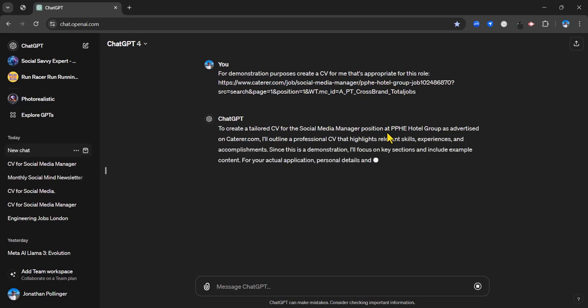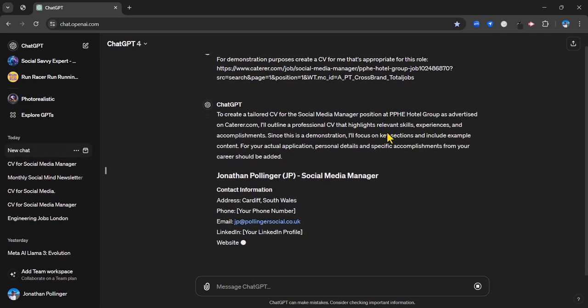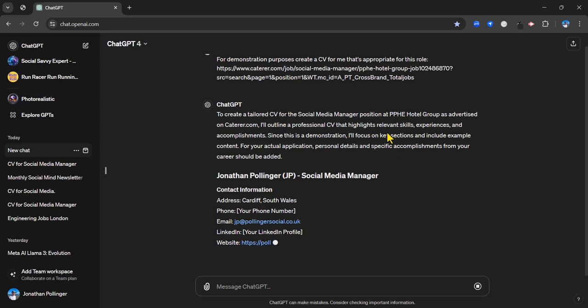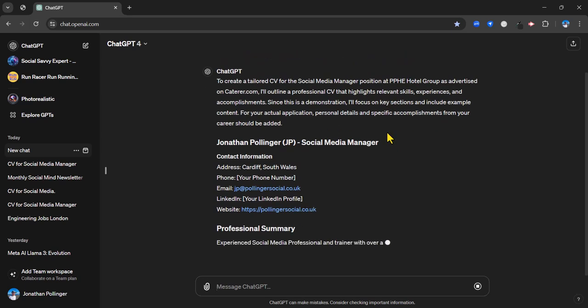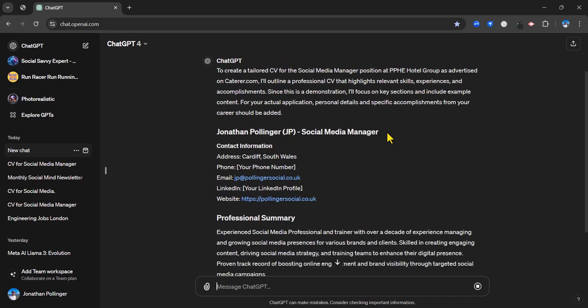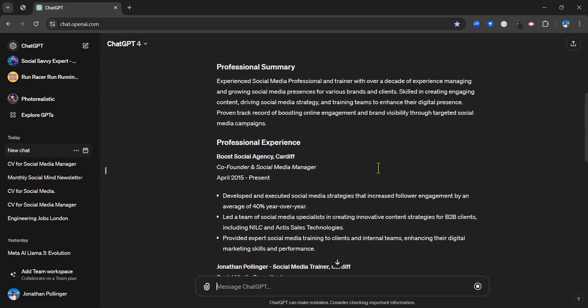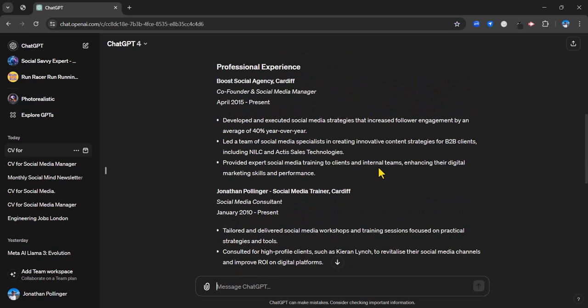Let's see how it gets on with that. This is going to be largely dependent on how much information I've given it in custom instructions. I haven't told it absolutely everything. You can see there's a few gaps there, like phone number for example, that I need to fill in. And it's guessed my email address, which is interesting, but that isn't quite right. And it's given a pretty accurate professional summary there. Pretty accurate on professional experience there.